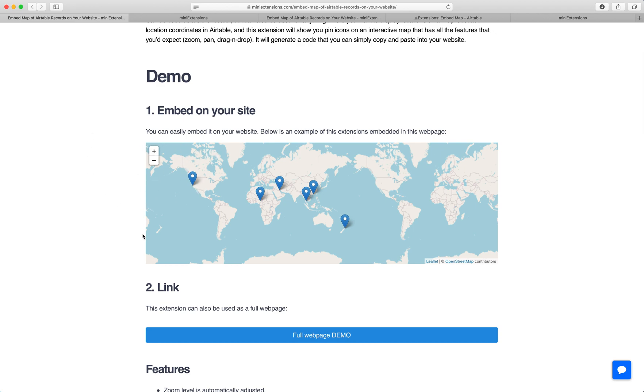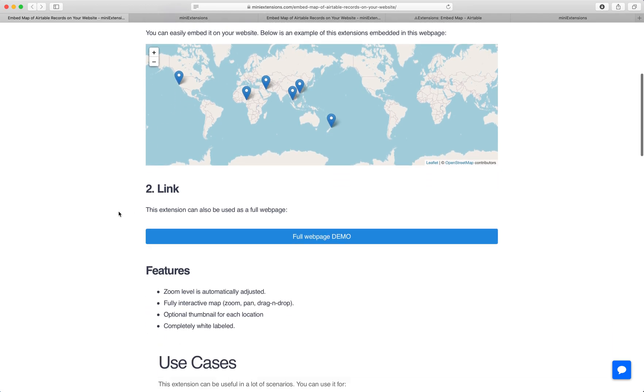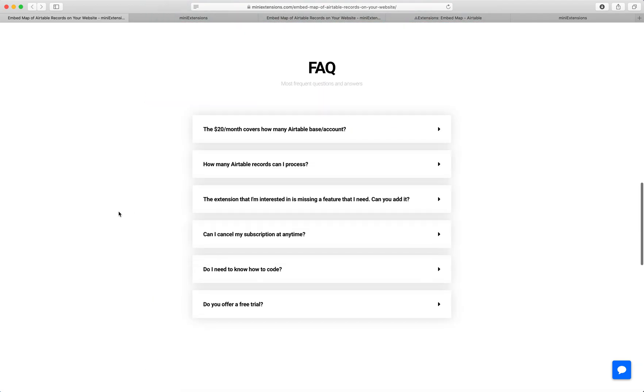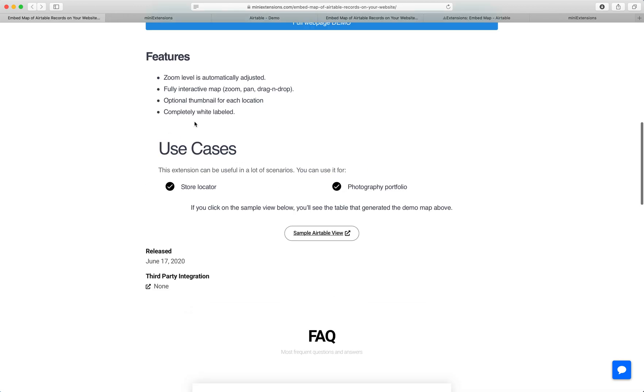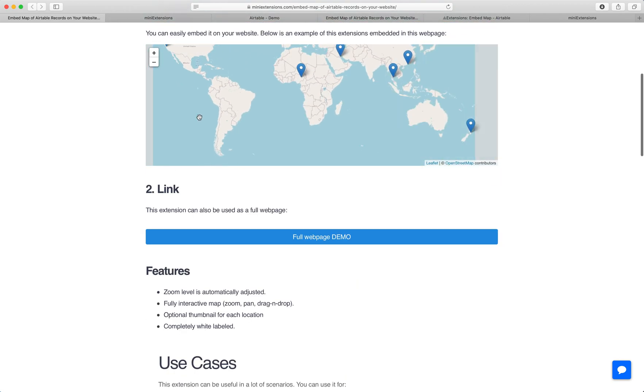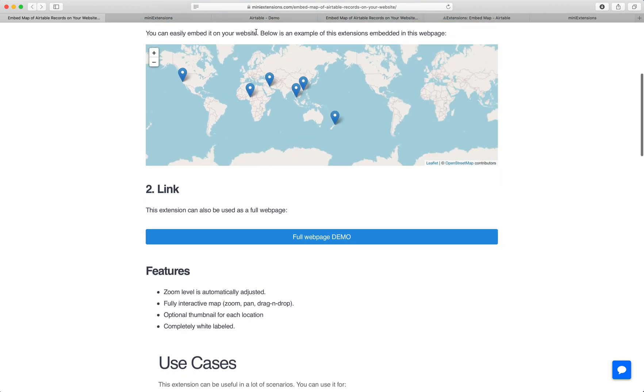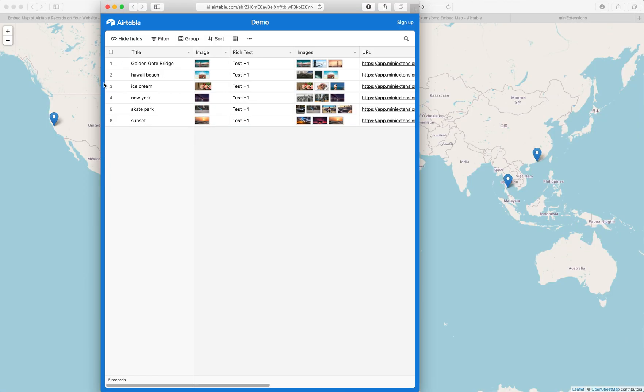So you could have a map like this on your website embedded just like this. The pins here, the dots, are actually all records on Airtable. Each of these records has a longitude and a latitude in it. So there's a longitude and latitude column. Let me show you the table.